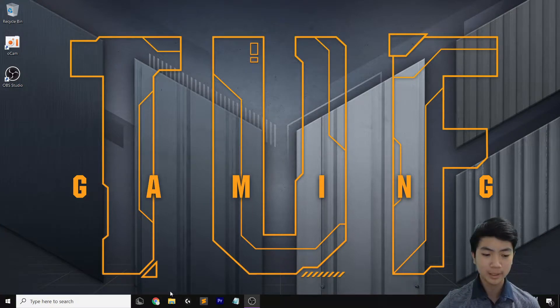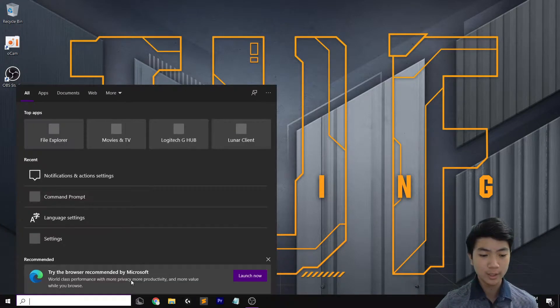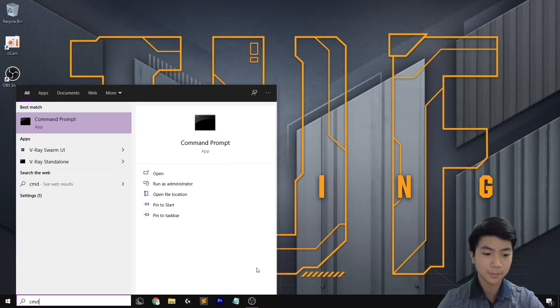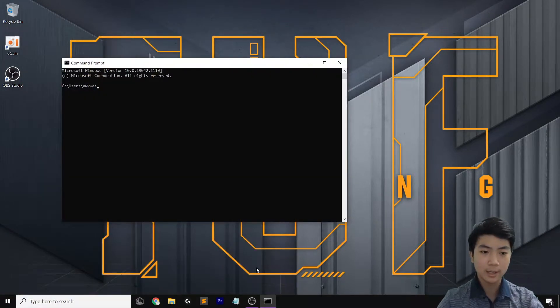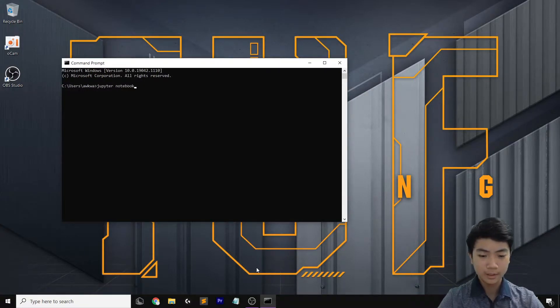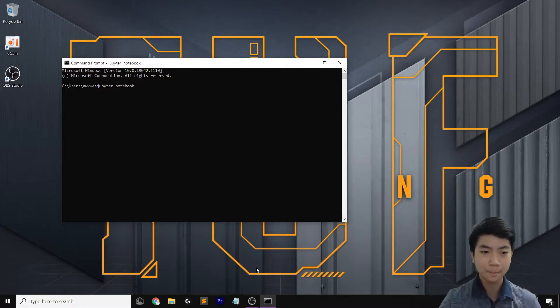The way to open Jupyter Notebook is: if you're on Windows, type CMD in your command prompt, press Enter, then just type in Jupyter Notebook, and it should open in your browser.